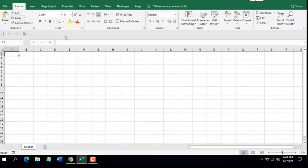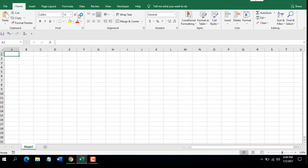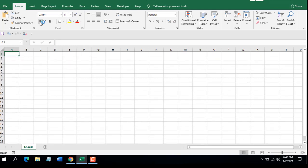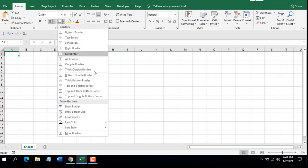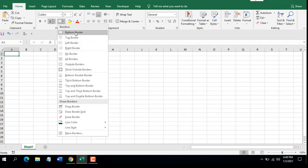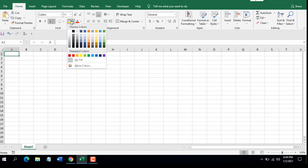Then you will find the Font grouping. Under that you can see the font name and font size. You can increase or decrease the font size here. You can bold your text, make it italic, or underline it, and you can double-underline from here. Then you can select the border of your cell from the drop-down and add borders. There are a lot of menu options here. You also have fill color and font color.